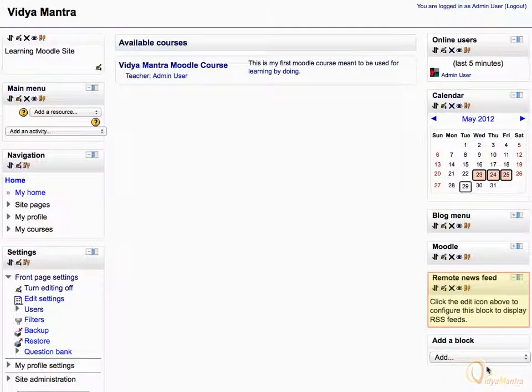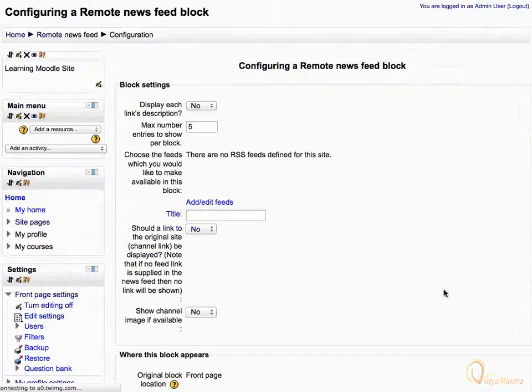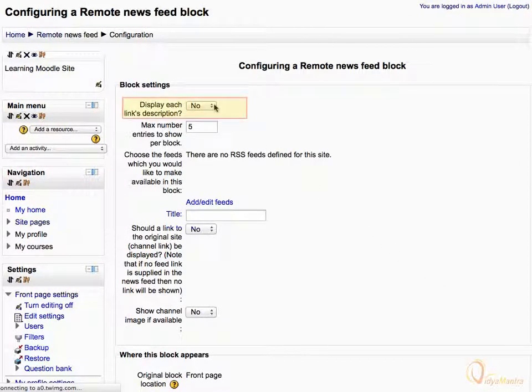A new RSS block has been added. Click on the Edit icon to edit the block. On the Configuration page under Block Settings, change this setting if you wish to display the description of each feed within the block.